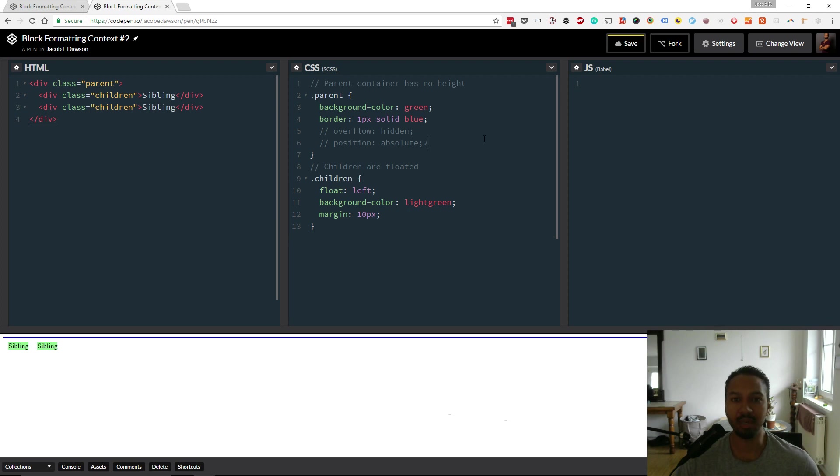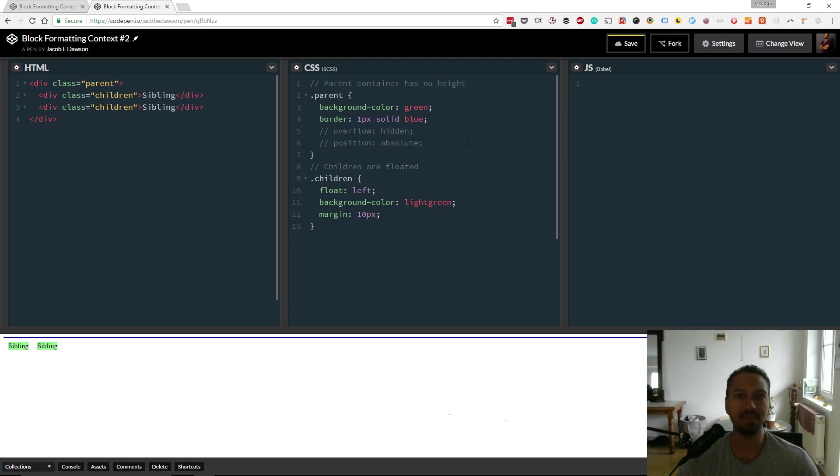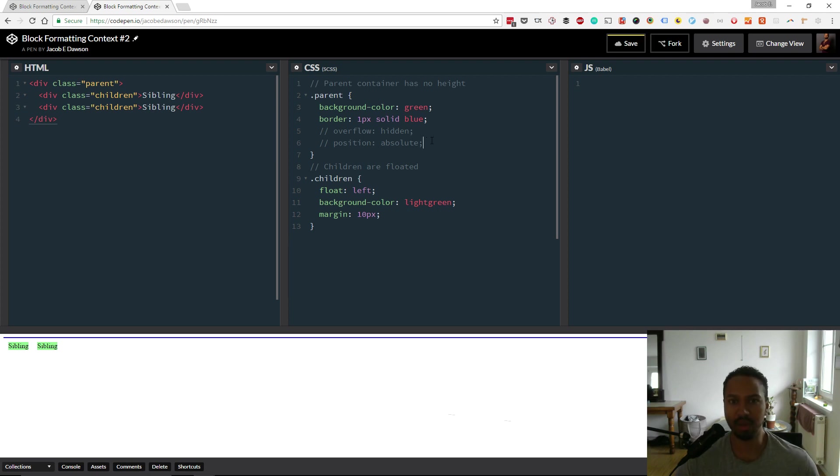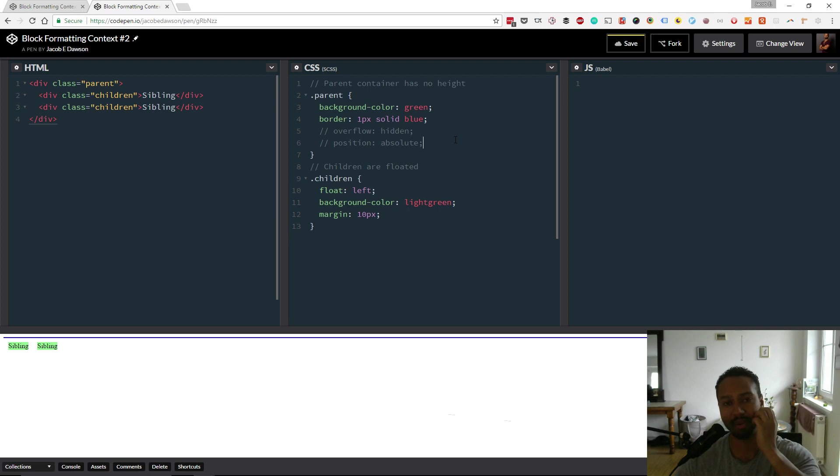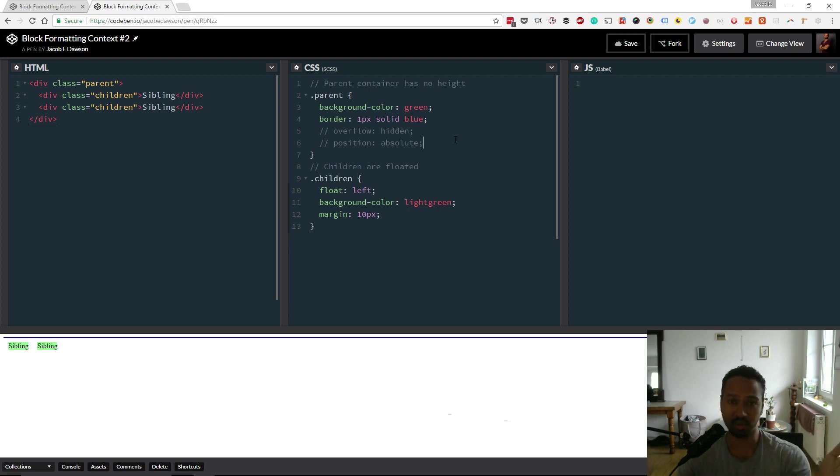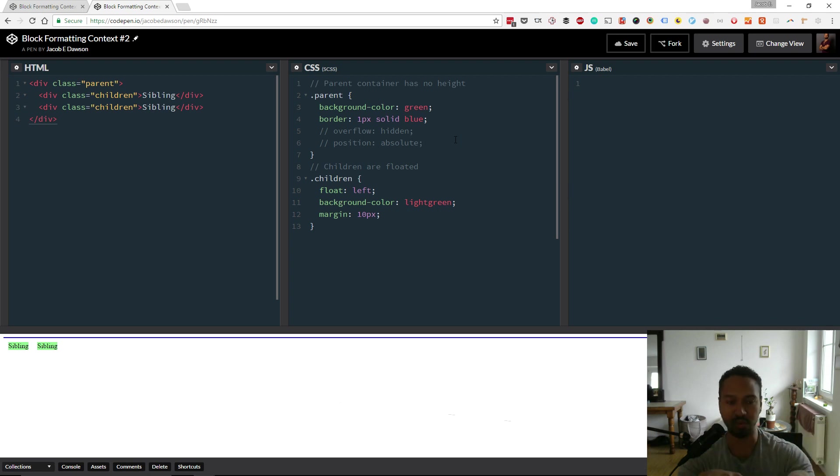But just as another example, position - so when the value of position is neither static nor relative, that's also another way to create a new block formatting context. So that's what we do here. Let's set the position of the parent to absolute and what you'll see is that it will no longer collapse, it will expand to contain the height of the children. But because it's absolute, the width of it will also snap to just around about the size of the children there. So let's add position absolute.